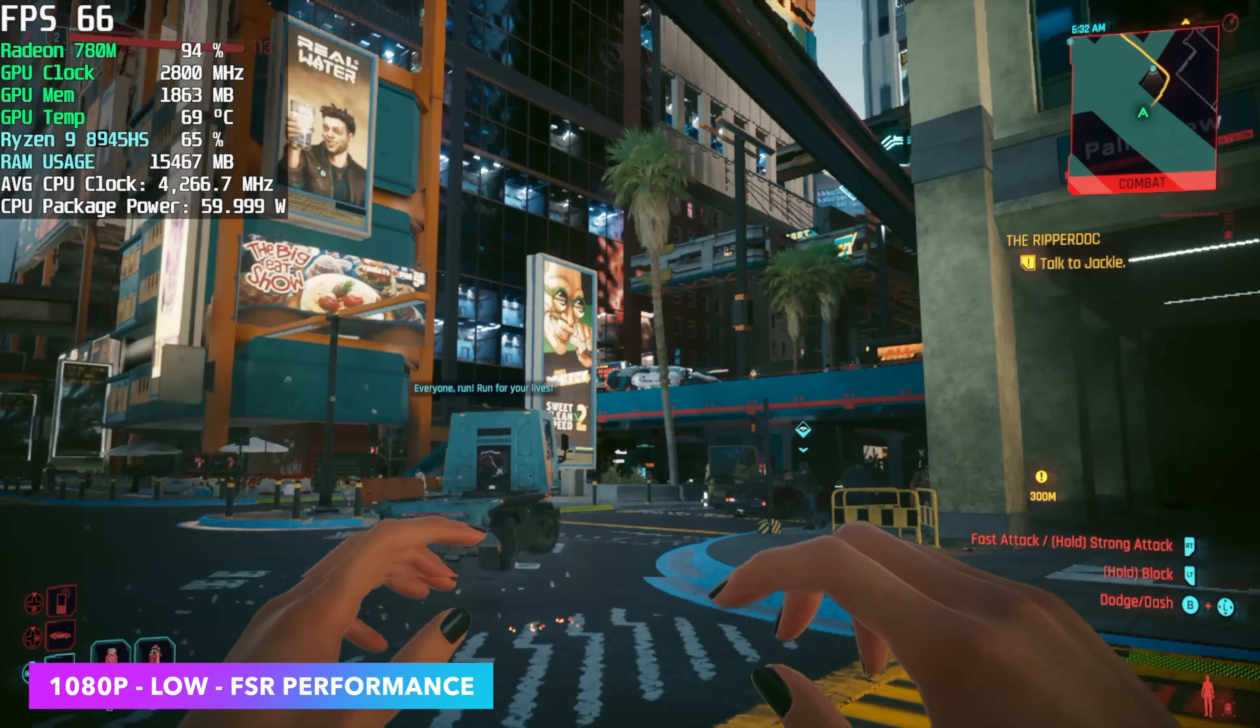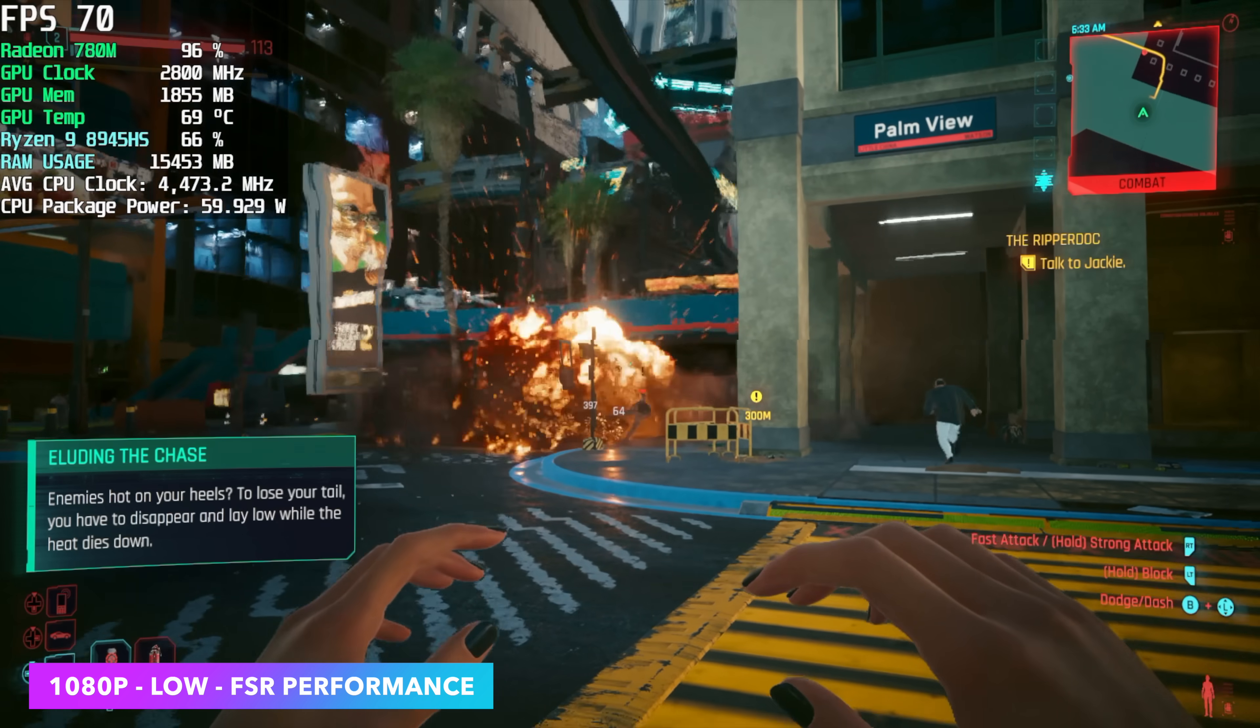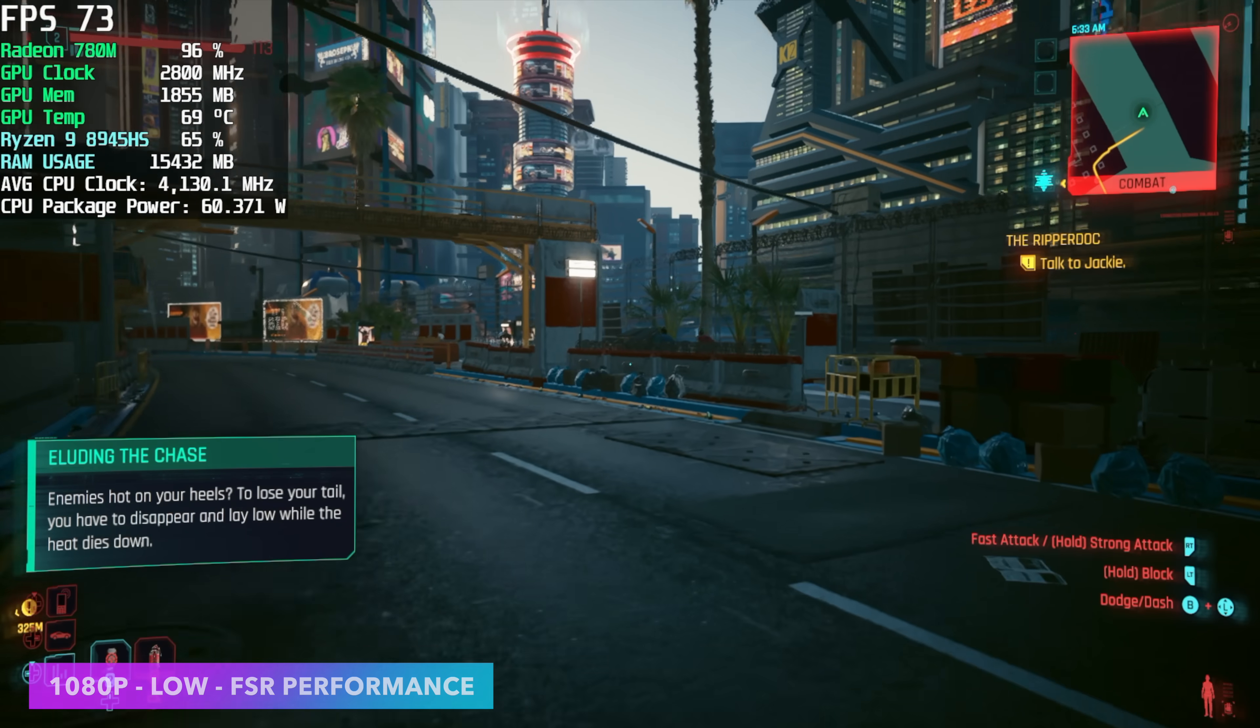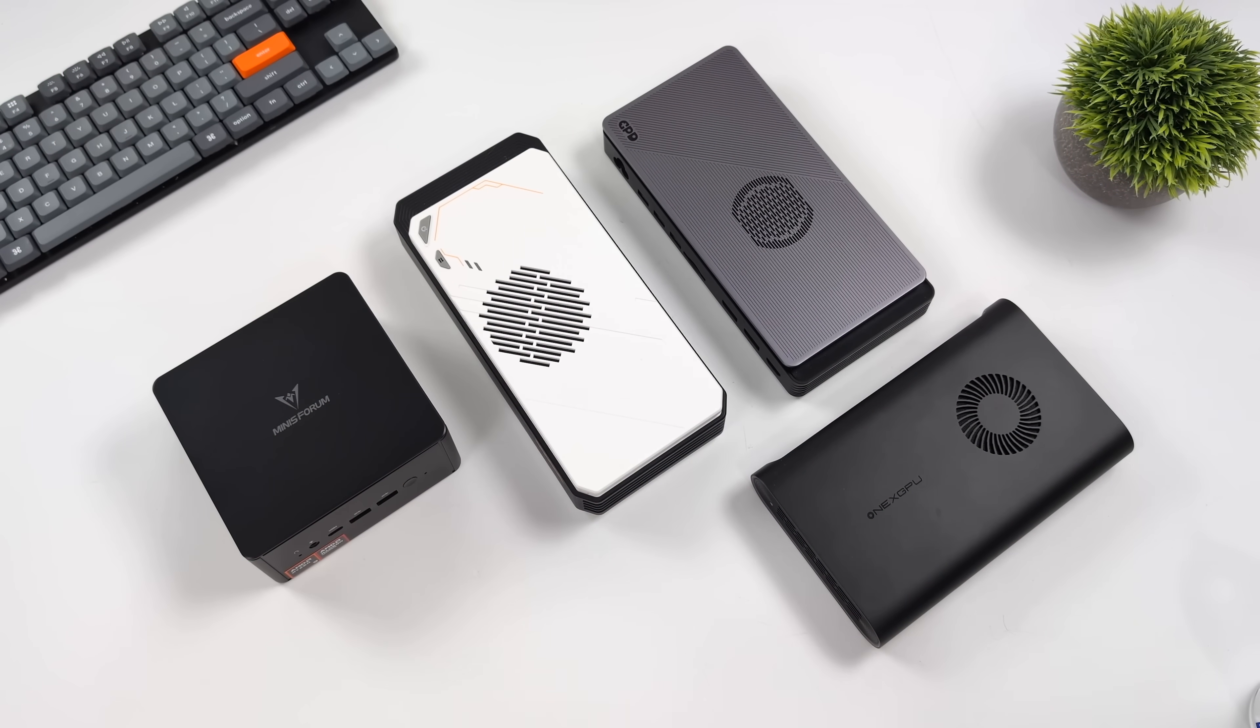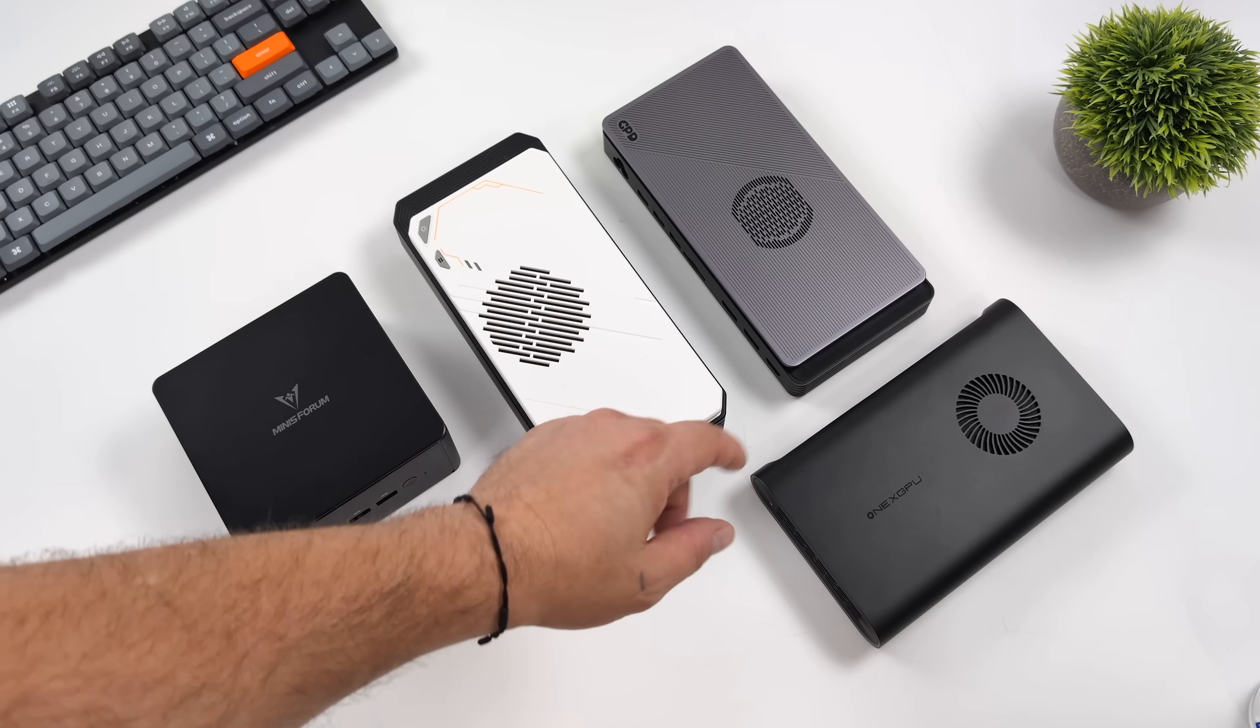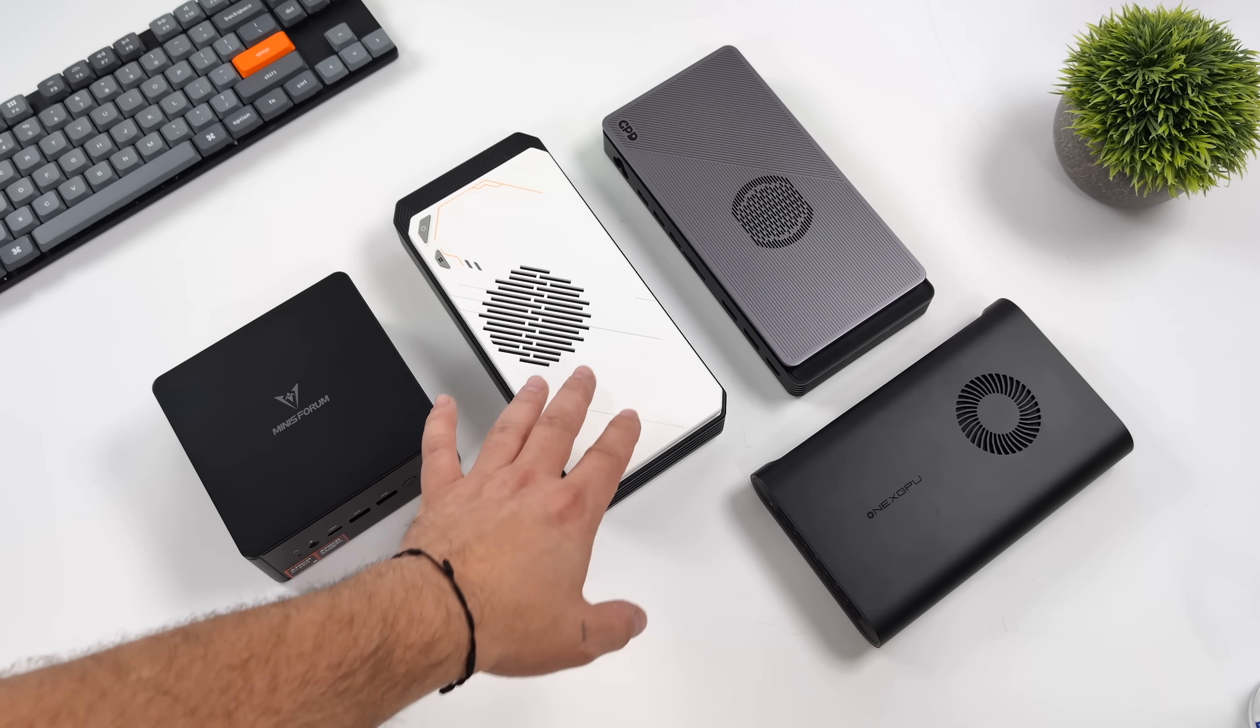1080p low with FSR set to performance. Now this was just iGPU gaming. Not bad. I mean, if you got this thing and you just want to game on that iGPU, it can definitely be done. But with the UM890, we can add an Oculink eGPU.